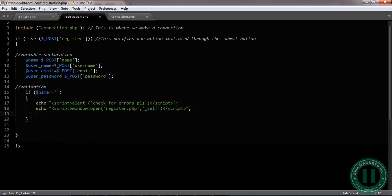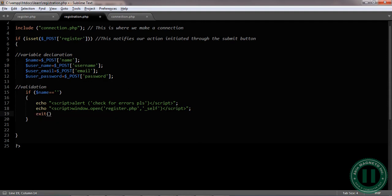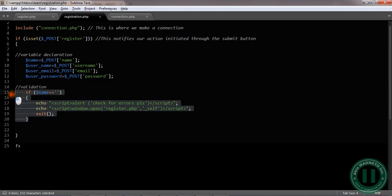We need to exit. Exit, exit. That's the semicolon. Now we are good to go here. The next thing is to copy these. We want to make sure everything is entered correctly.